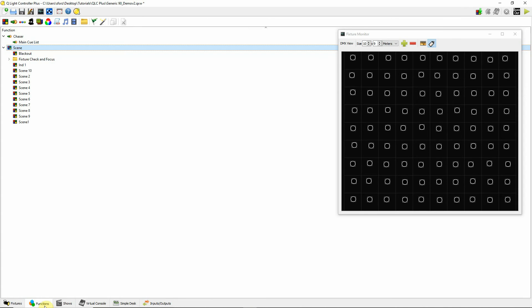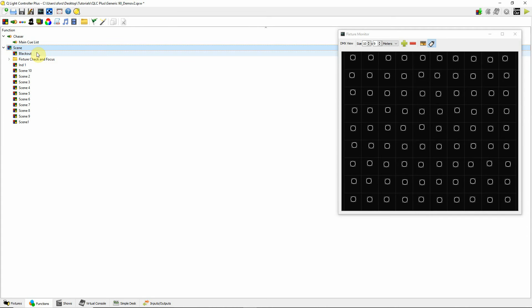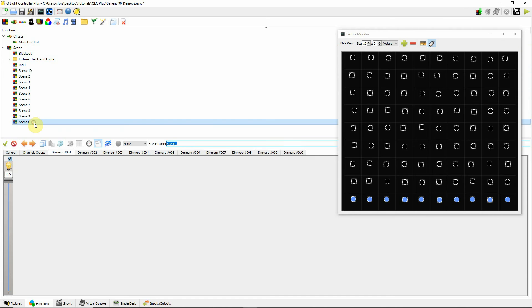When I go to my functions tab, here's where I create all my scenes. In this case I have ten different scenes, including a blackout scene which would be scene number eleven. I recommend that if you need blackouts, rather than using the blackout button on the console, just create a blackout scene where you include all channels of your lighting fixtures and set them to zero.